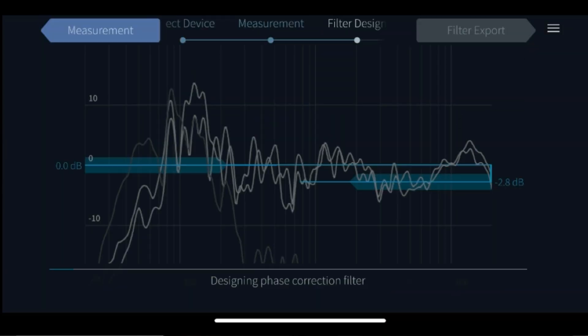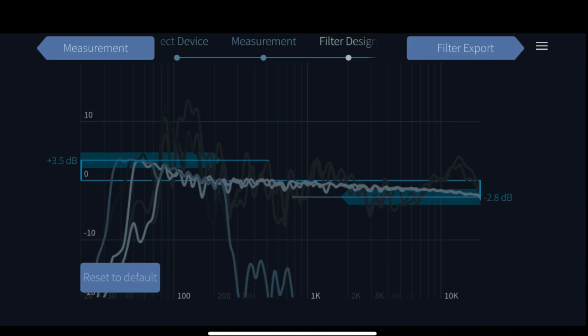Now we've done the measurements, step four is the filter design. The filter design page is where you design your filter or the voicing of your system. The app will by now already have designed the auto target curve as explained earlier, so unless you have specific requirements to the voicing, go ahead and upload this suggestion. But let me first explain how to voice your sound.